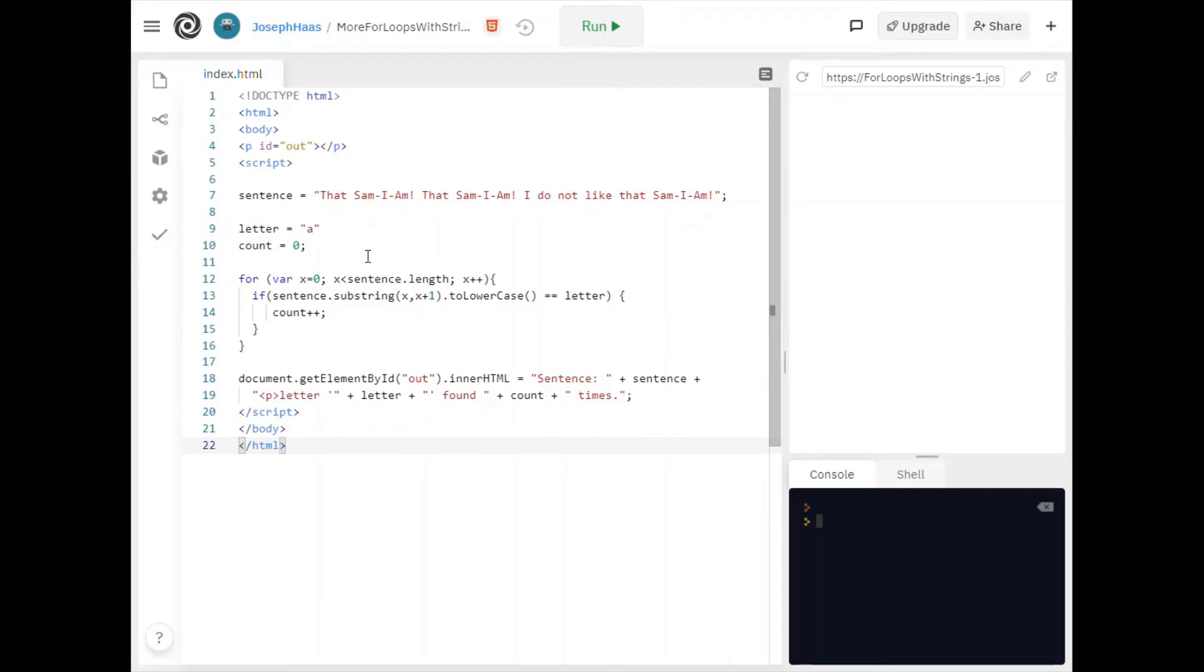But just to be clear I'm not actually changing the value of sentence in each way. I'm just temporarily lower casing each letter as I get it one at a time.